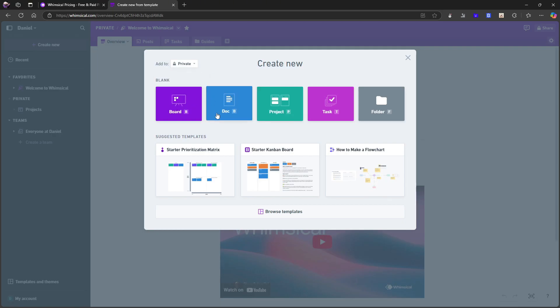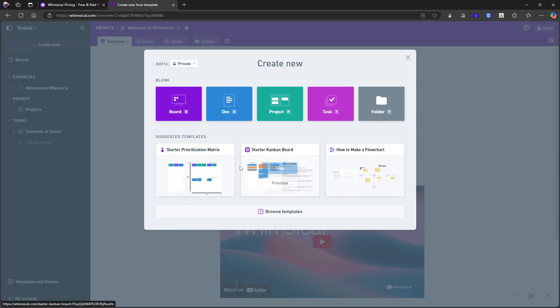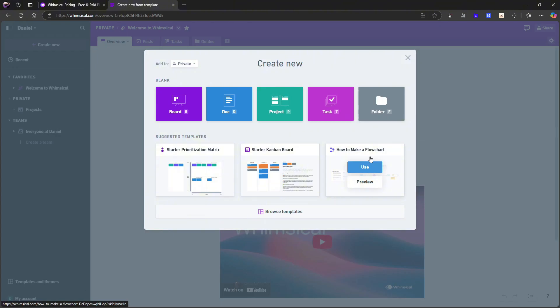I can choose a board, a doc, a project, a task, and a folder. And I also have templates. So starter, Kanban board, flowchart, a prioritization matrix.